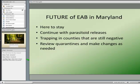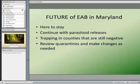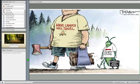To summarize the Maryland Department of Agriculture's perspective: EAB is here to stay. MDA will continue with parasitoid releases, which is where we think we get the most bang for our buck. For 2014, we're trapping the entire eastern shore and Carroll, Hartford, and Baltimore counties. We also review the quarantine and make changes as needed — if the eastern shore becomes positive, quarantines would change.